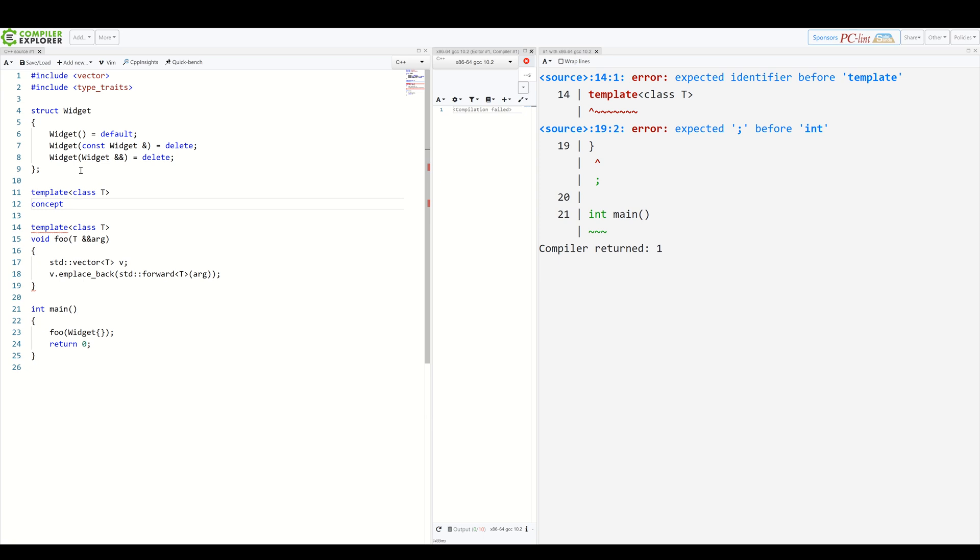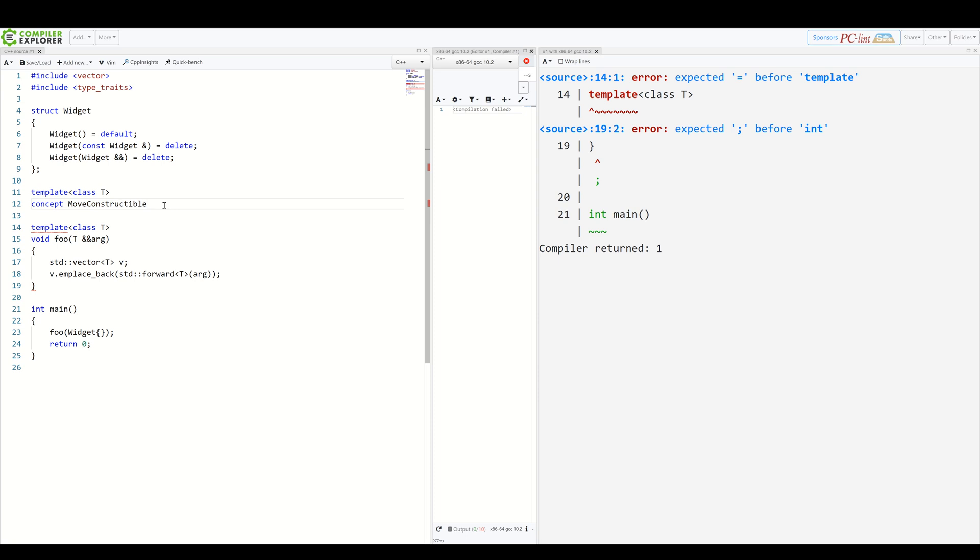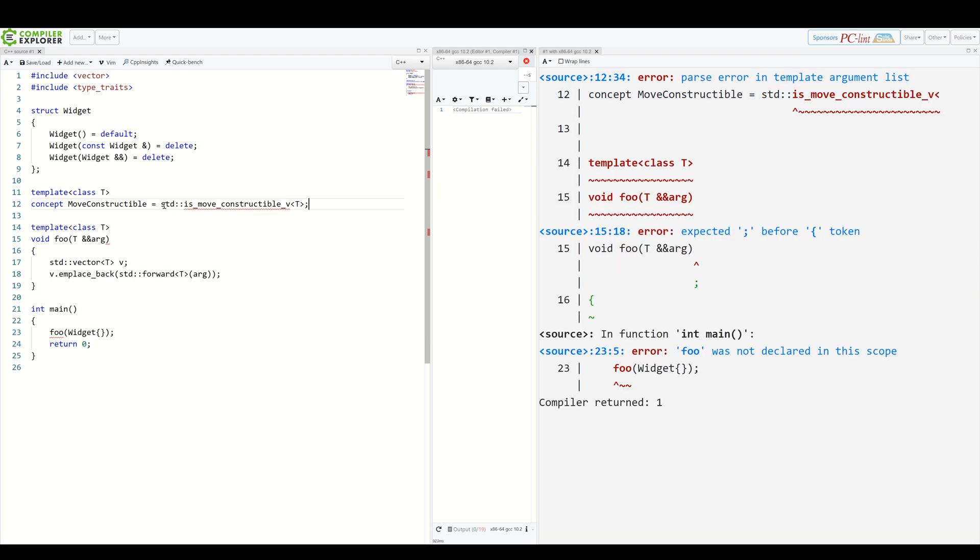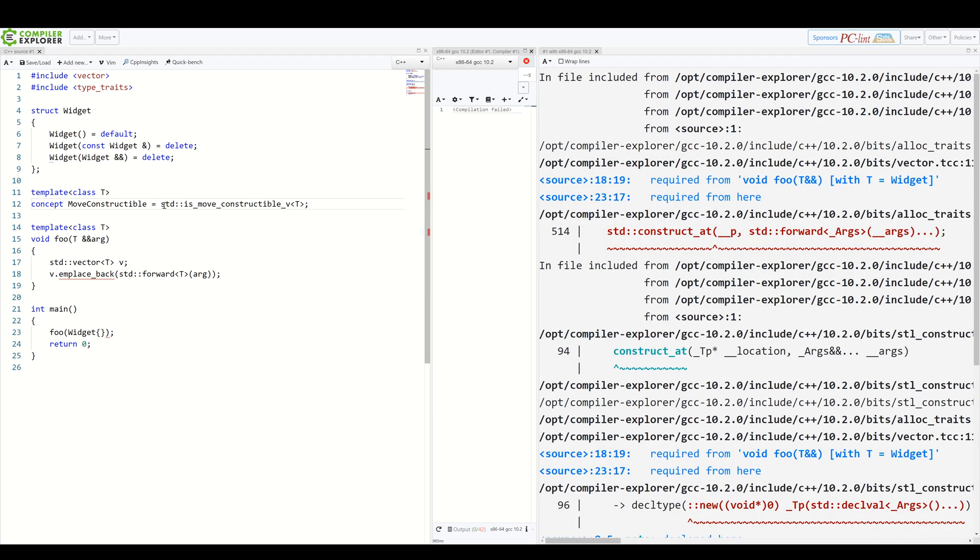Let's simply name this moveConstructible. Then we need to list our requirements, which should end up with a boolean true or false, indicating if our template parameter T here meets all of them. We can do this using our standard library helper. So our moveConstructible concept will simply equal std is moveConstructible v of T.